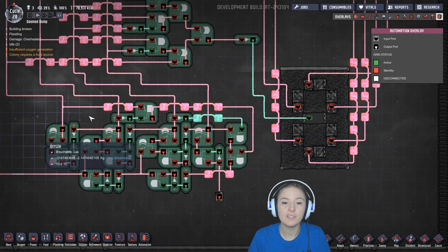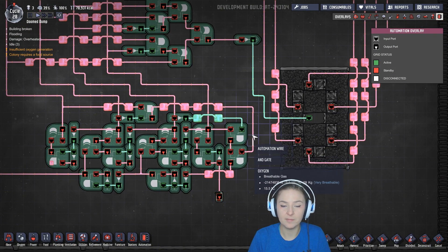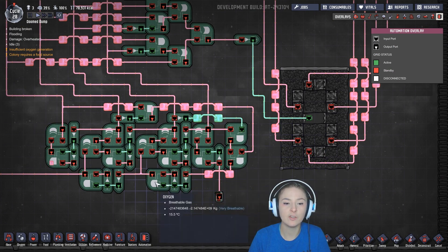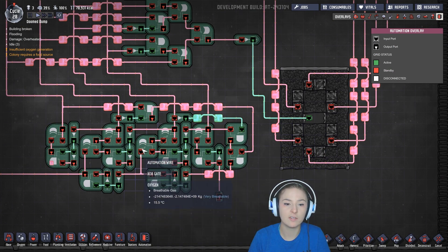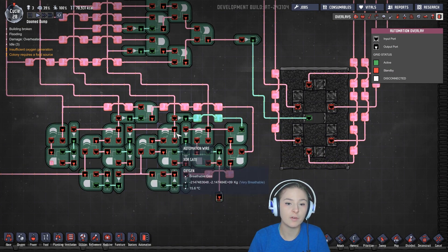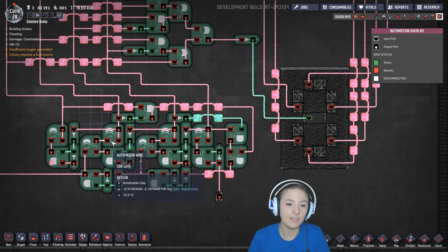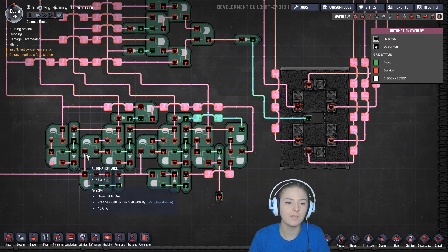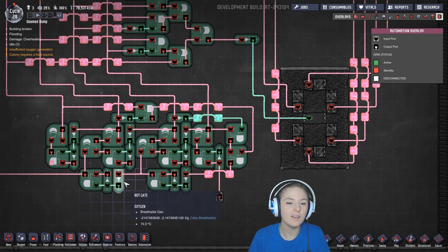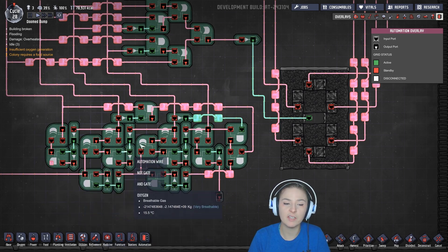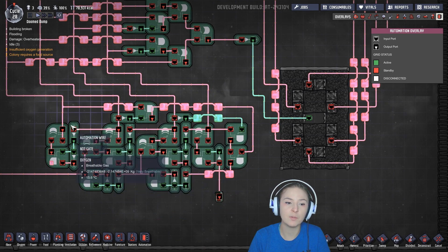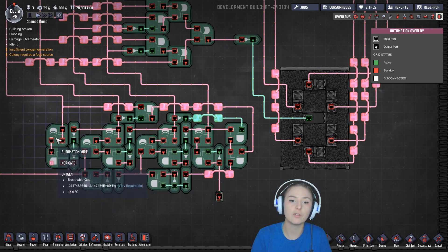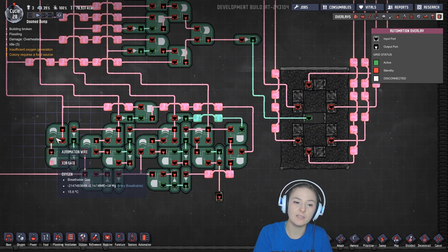So whenever this hits nine, it triggers this bit, which flips over it and its partner here. And then this has just long enough of a delay to flip this one over and then flip this one over. So it all ends up back at zero.